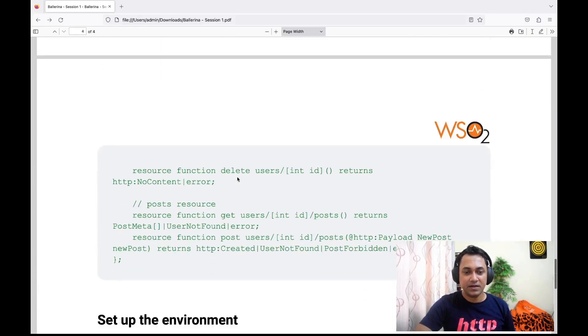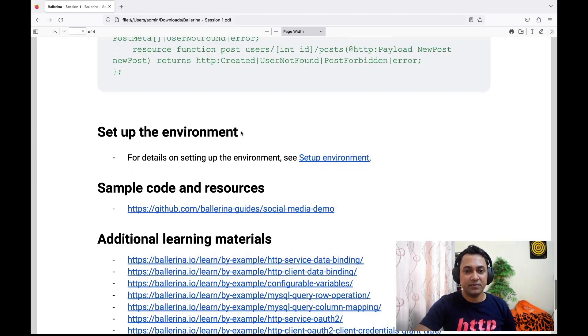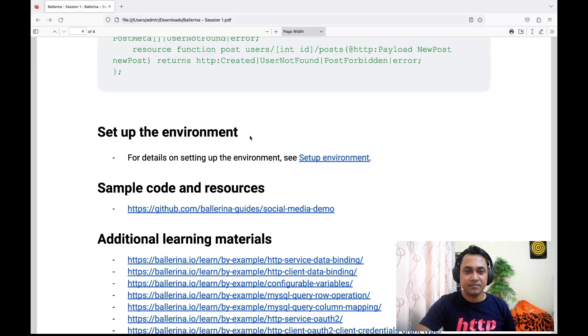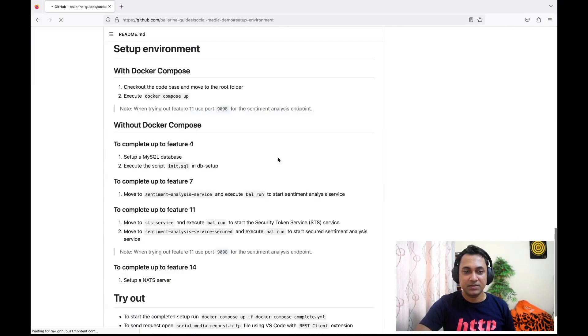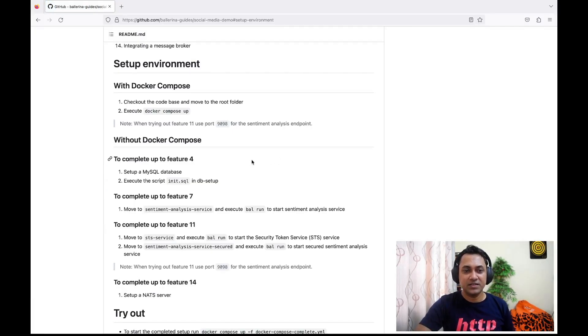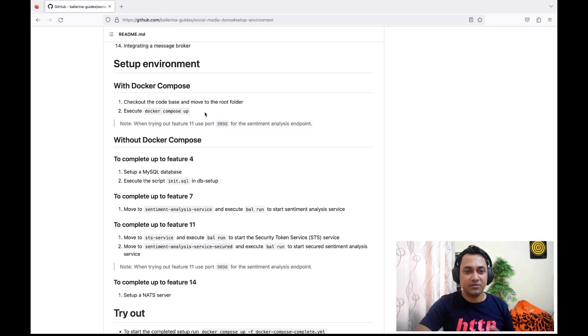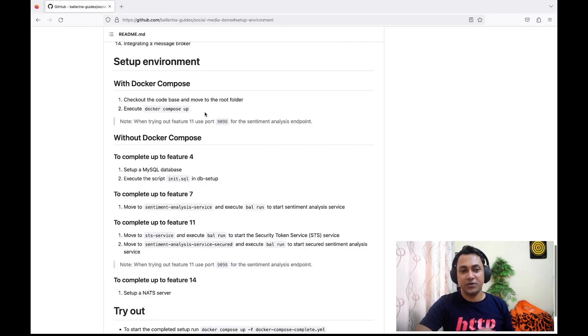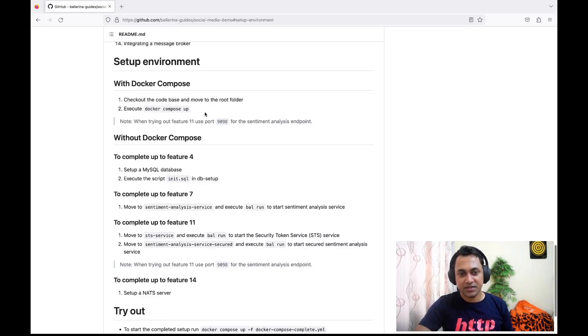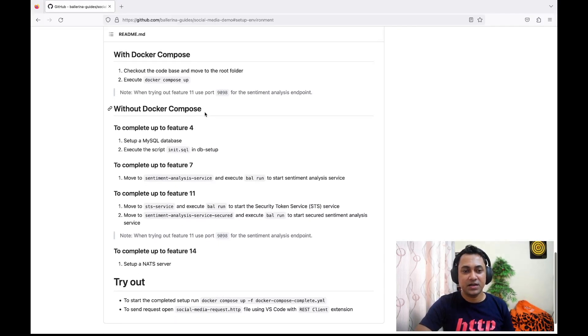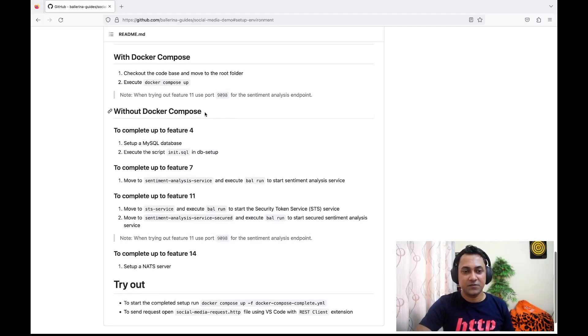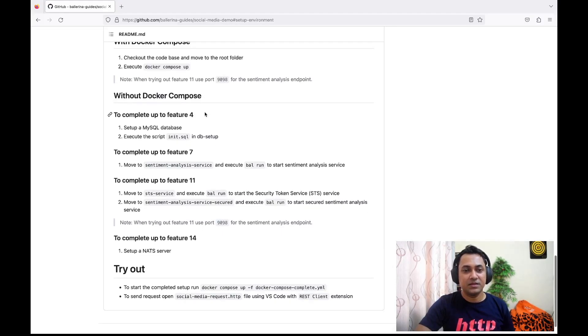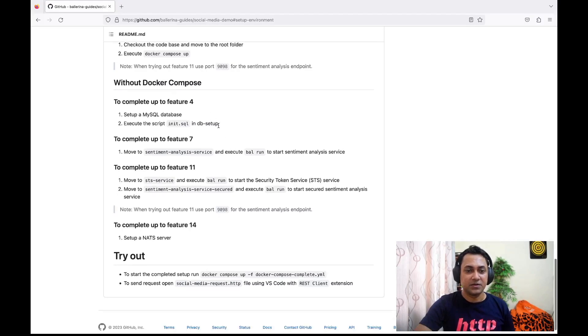Again, an important topic—set up the environment. As I mentioned earlier, there are different backends we need. We can set up this environment by following this setup environment section. If you have Docker, it is quite straightforward—you can just say the platform for sub and it will automatically start the required backend services. If you don't have Docker, it's not a problem. You can just manually start each service as you follow each topic in the video series.